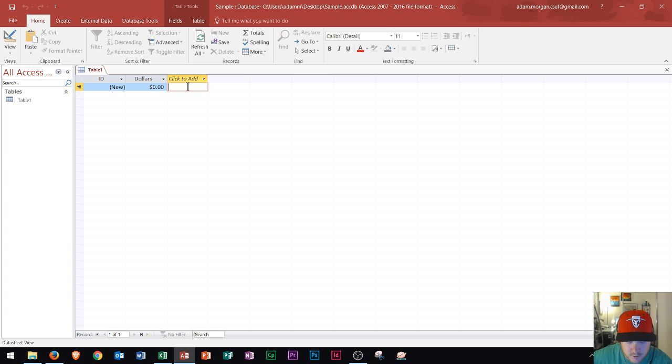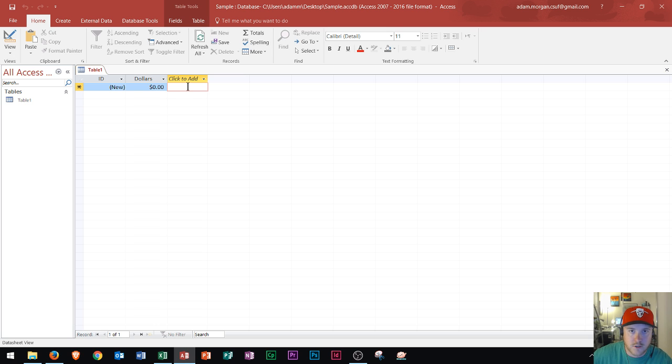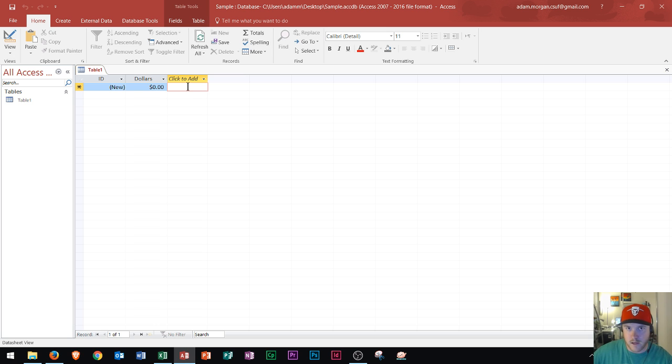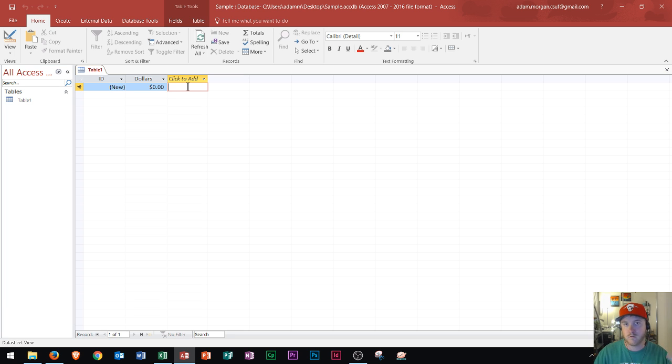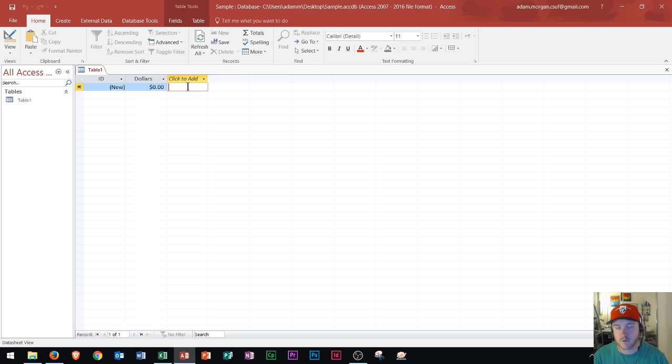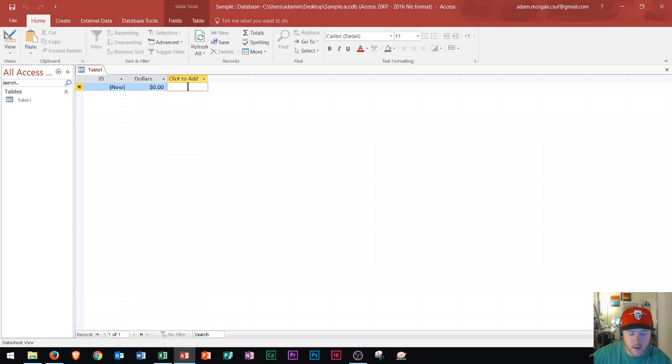Second principle of good database design is to use techniques that ensure accuracy and consistency of data entered into the table. So when somebody types in CA for California or TX for Texas, you want to make sure that they're putting CA or TX. You want to keep it with that two letter state acronym rather than somebody typing out Texas or California. And you can actually create rules in this program so that they can only do that.